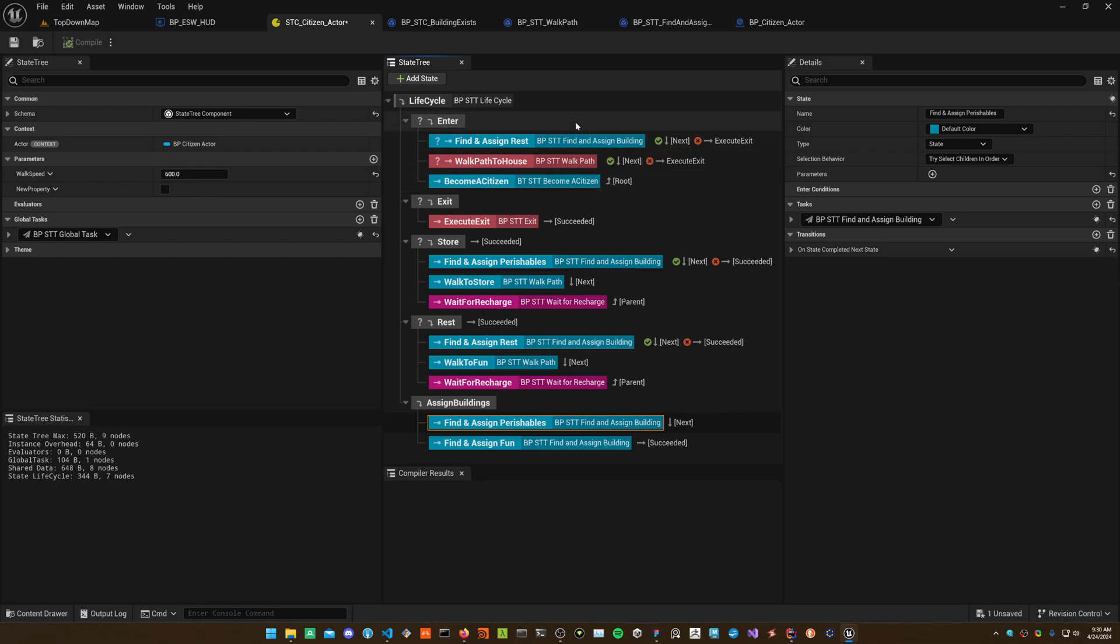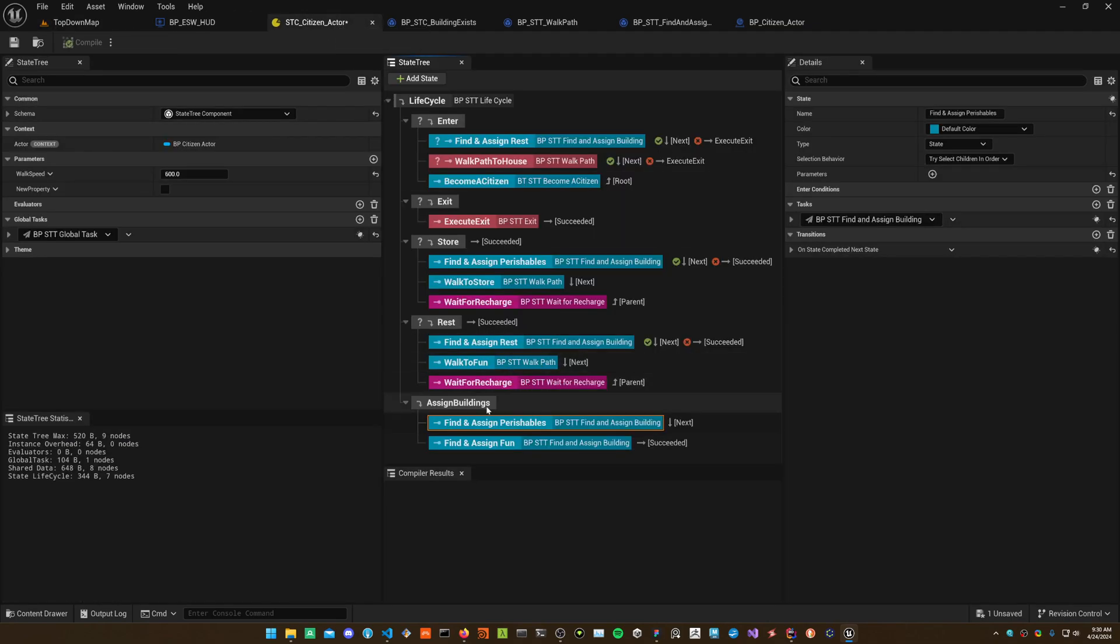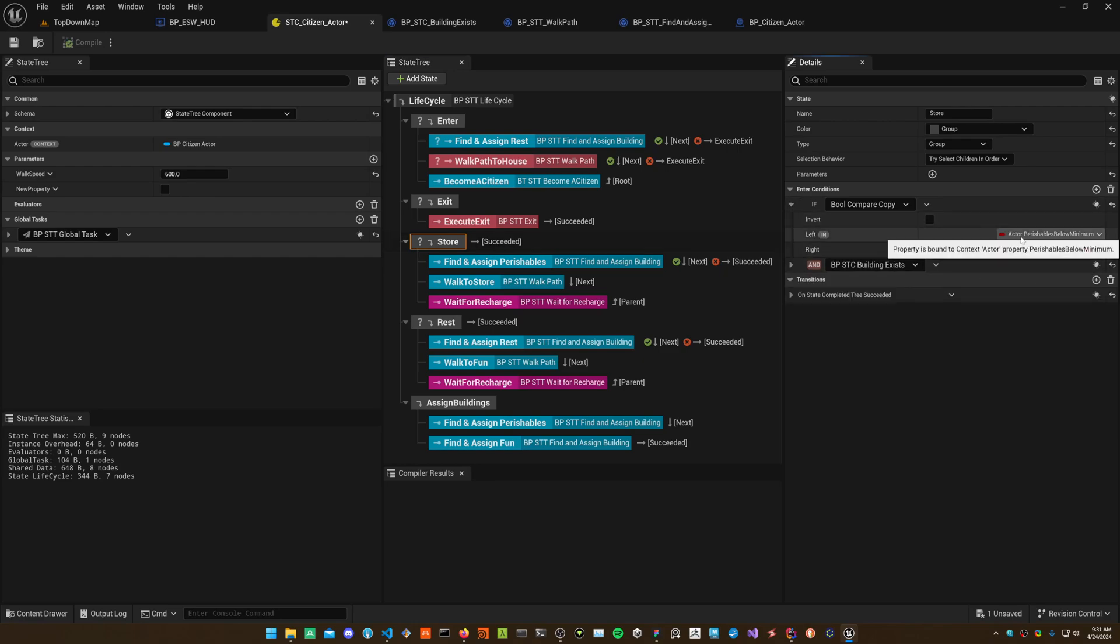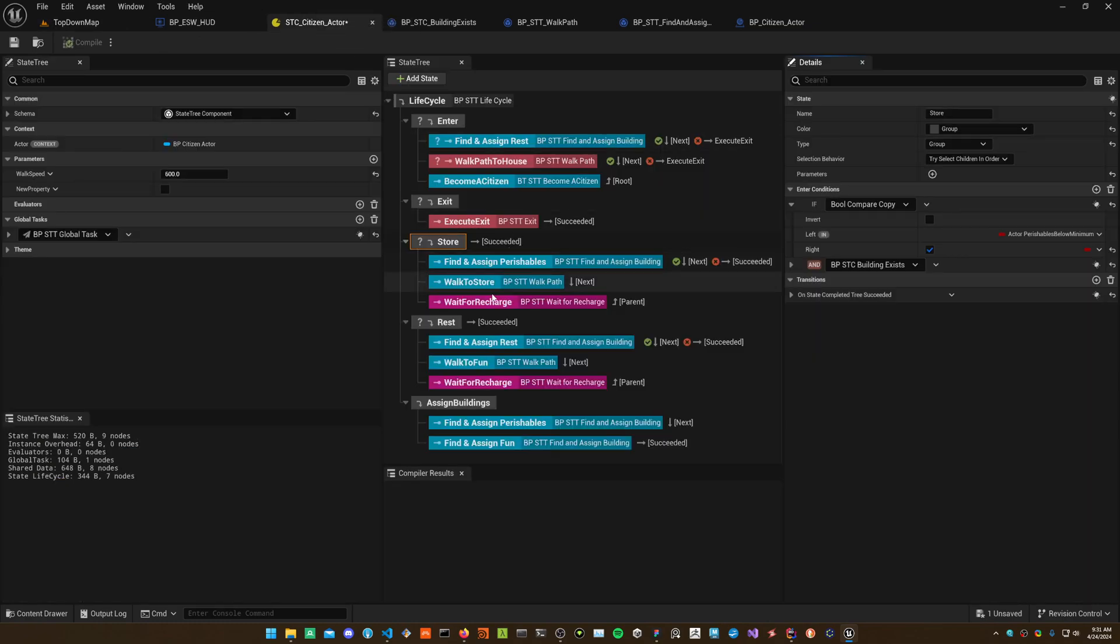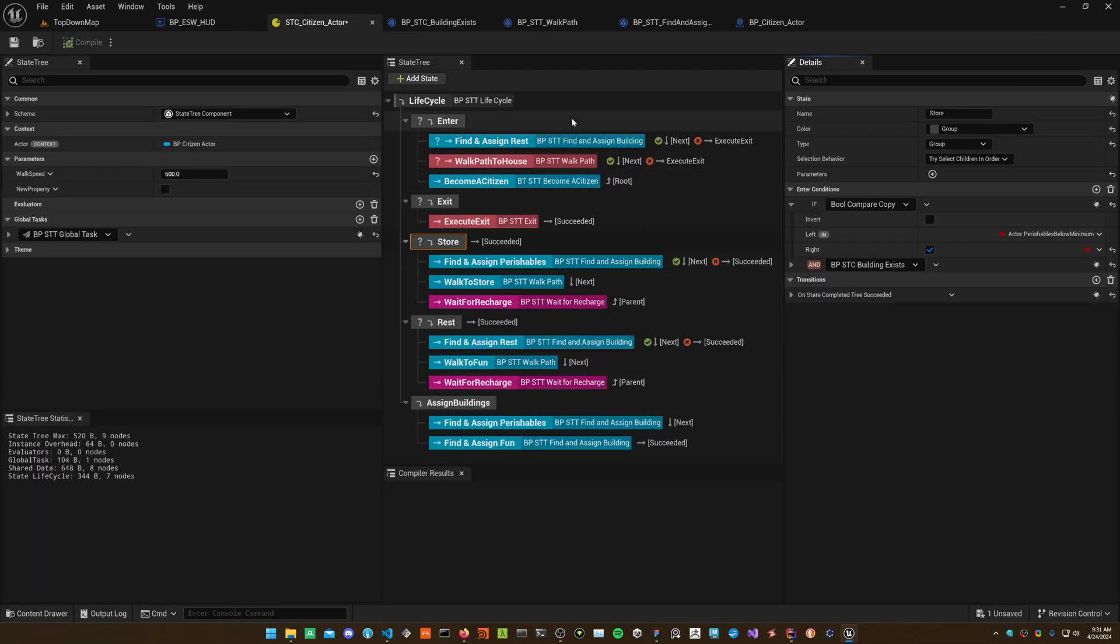It's quite similar to the Lua version and I find it quite clean to look at. In this case, once they become citizens, then go and assign a food building or perishables building. Then over here on the next loop, check first if their perishables are below minimum. That is just a variable. If it's below minimum, then go to that building and then basically recharge your perishables.